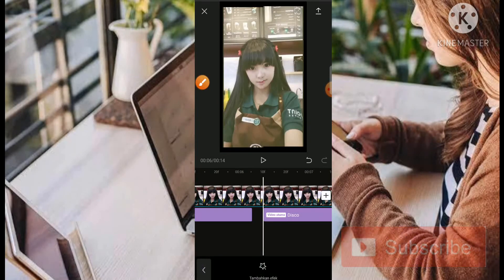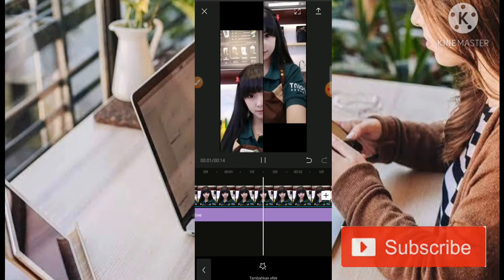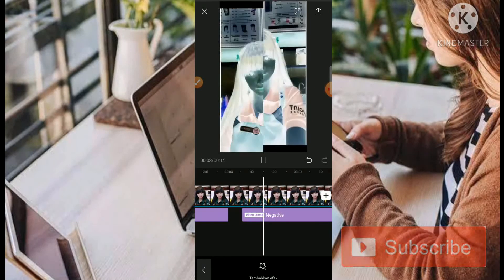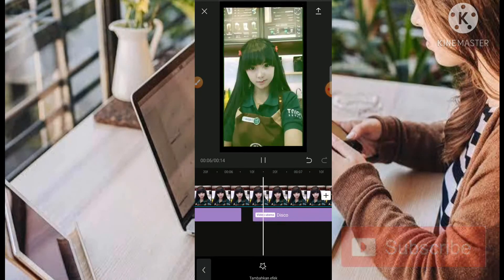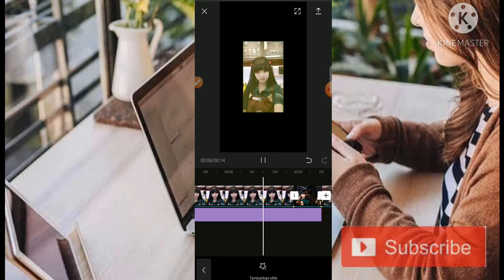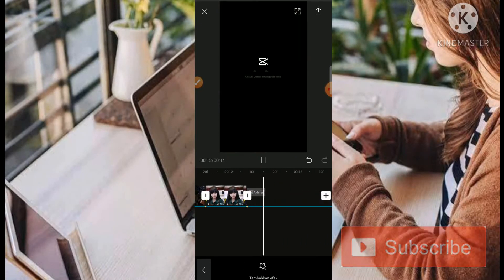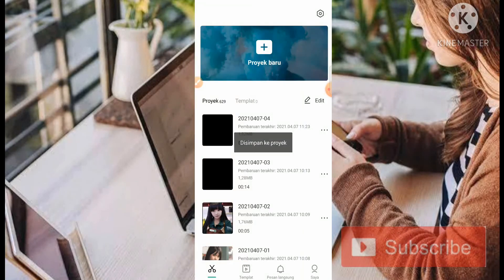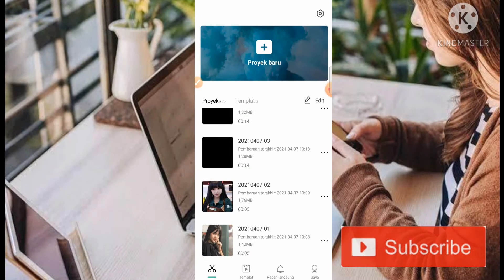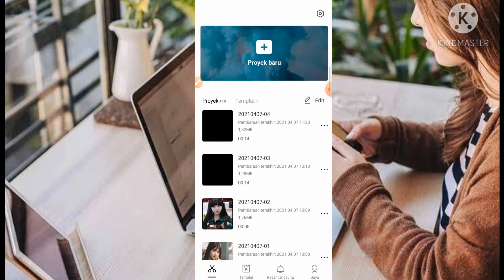Kita centang saja dan untuk hasilnya akan seperti ini. Untuk mempersingkat tutorial ini, admin juga sudah menyiapkan sebuah video yang sudah jadi. Jadi untuk caranya juga sama seperti di video pertama tadi, untuk hasilnya kurang lebih akan seperti ini.